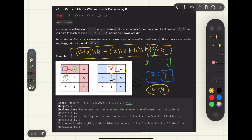Unlike earlier where we stored just total unique paths from a point, now we need to store the number of paths for each possible remainder separately. At every cell — for example cells 2 and 3 — we store paths giving remainder 0, 1, 2, ... up to k-1. This is where the third dimension comes in: at every cell we store an array of size k. The final answer is in the upper left corner at remainder 0. The matrix is filled right to left and bottom to up, since each cell depends on the cell below it or to its right.